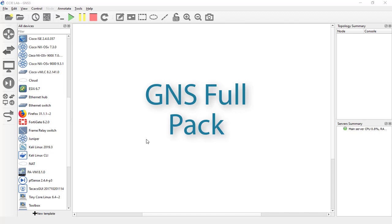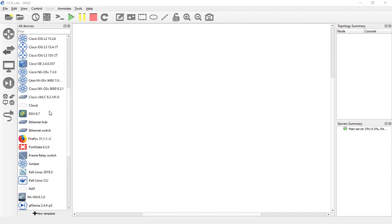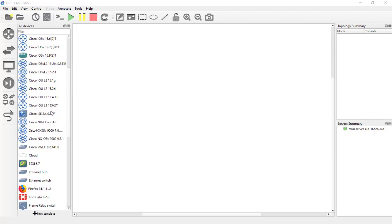Even if you have images, deploying GNS3 is time consuming. So here we just made this product which is GNS3 Full Pack Images. Next, let's see how to deploy it, which is very easy and you can start practicing your labs after 30 minutes once you have downloaded this product.